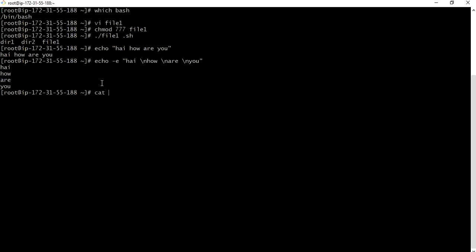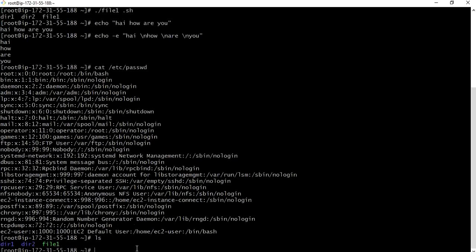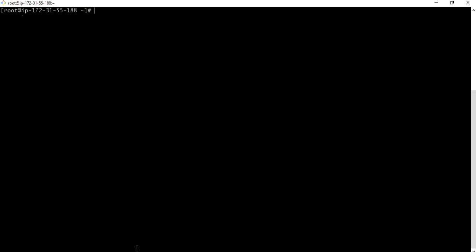Suppose let me take an example. If I want to display cat etc password, these are all the users present in my machine. I want this output to be redirected to separate file. As of now there are directory one, directory two and file one. Let me redirect this output in file cat etc password redirected to file three. There is no file three now, it will create a separate file.